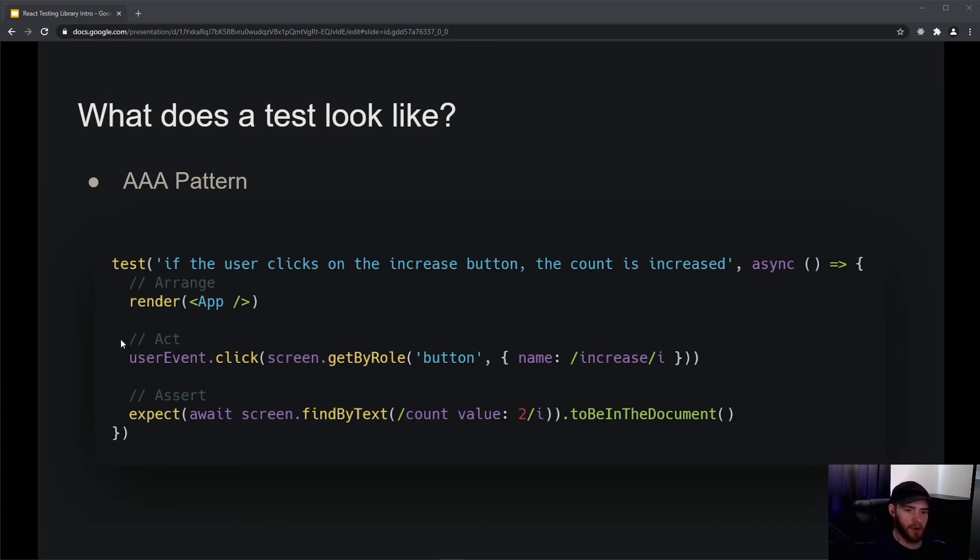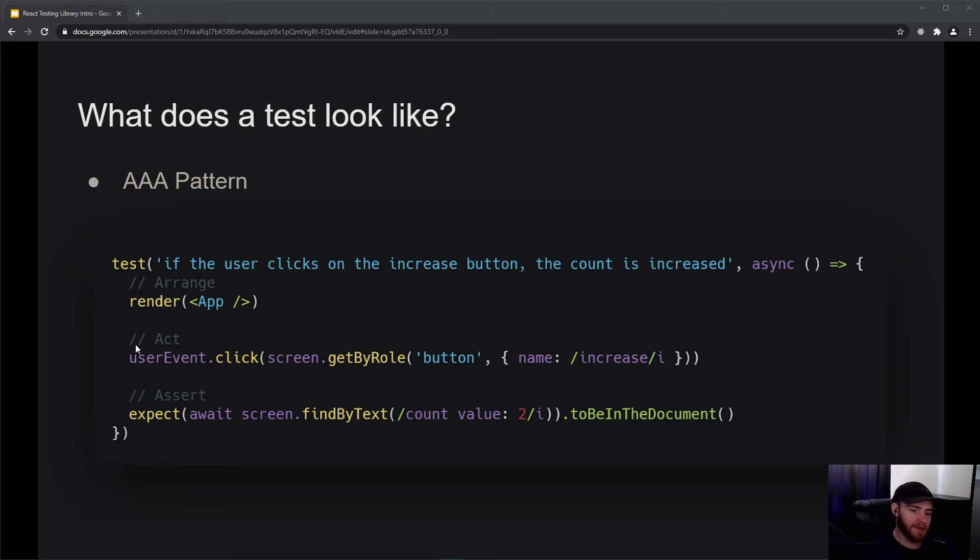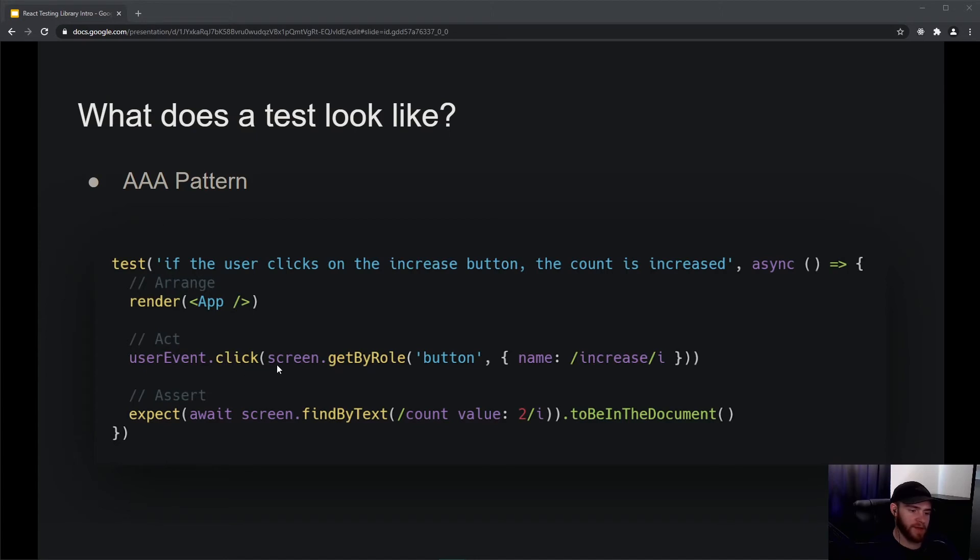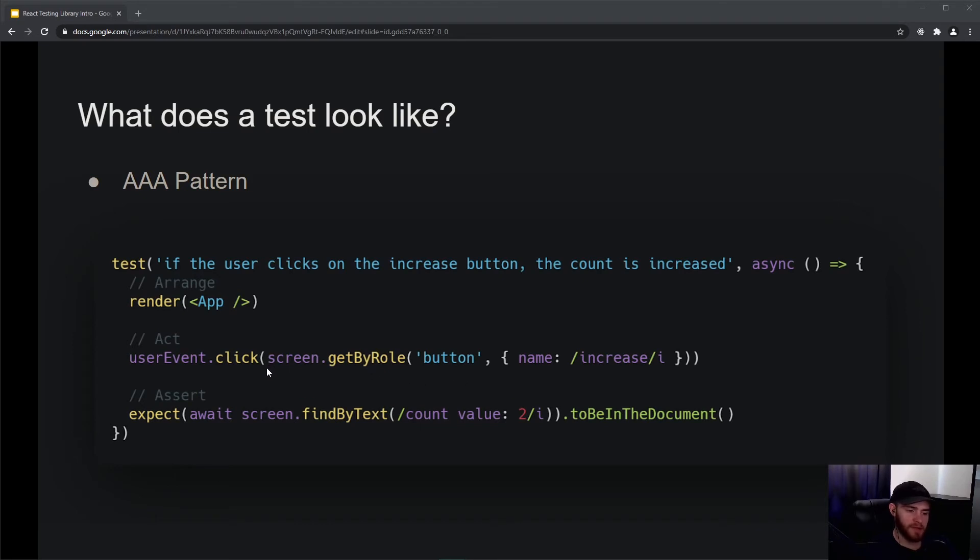Then you've got the Act section, where you're going to simulate the user clicks or the user typing things. Right here you see that it uses user event - this comes from React Testing Library, just as the render function. Then it says userEvent.click, and it takes from the screen and tries to find a role with a button with the name 'increase'. So what is this doing? It's trying to find a button with the name 'increase' inside our screen, like inside our application, and then it simulates that user click.